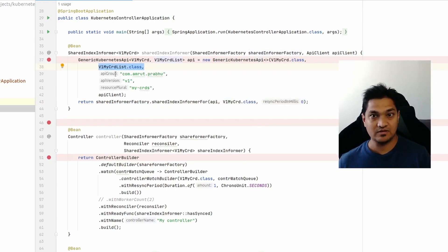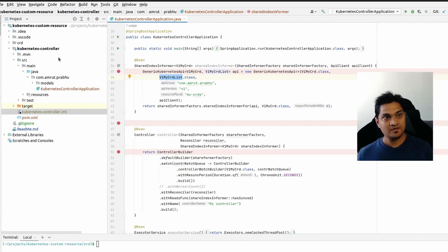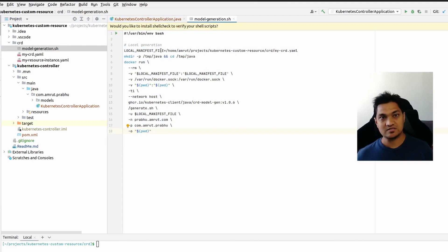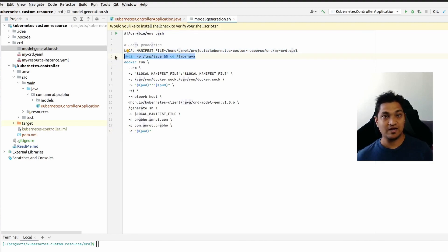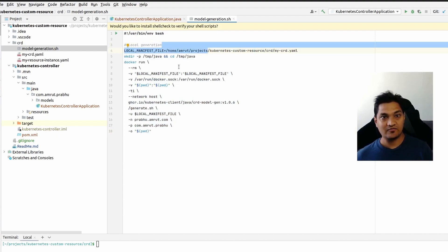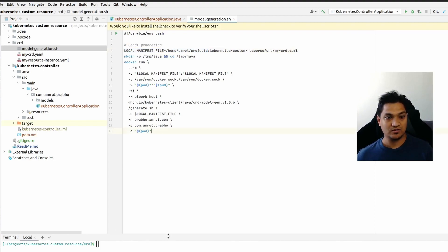We use the shared informer factory to create the index informer, which requires a generic Kubernetes API object. Here we specify the classes we need to monitor. These classes get generated via a bash script — it takes the custom resource definition, creates a temporary directory, and uses a Docker image to create a Kubernetes cluster, apply the CRD definition, and generate class files. Using these generated class files, we can directly inject them into the controller.